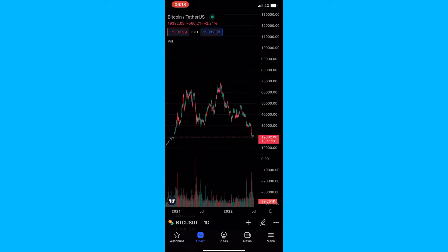How to get the line break chart on the TradingView mobile app. This video is going to be a complete step-by-step tutorial, so if you follow along, by the end of this video you will be able to get the line break chart on the TradingView mobile app.